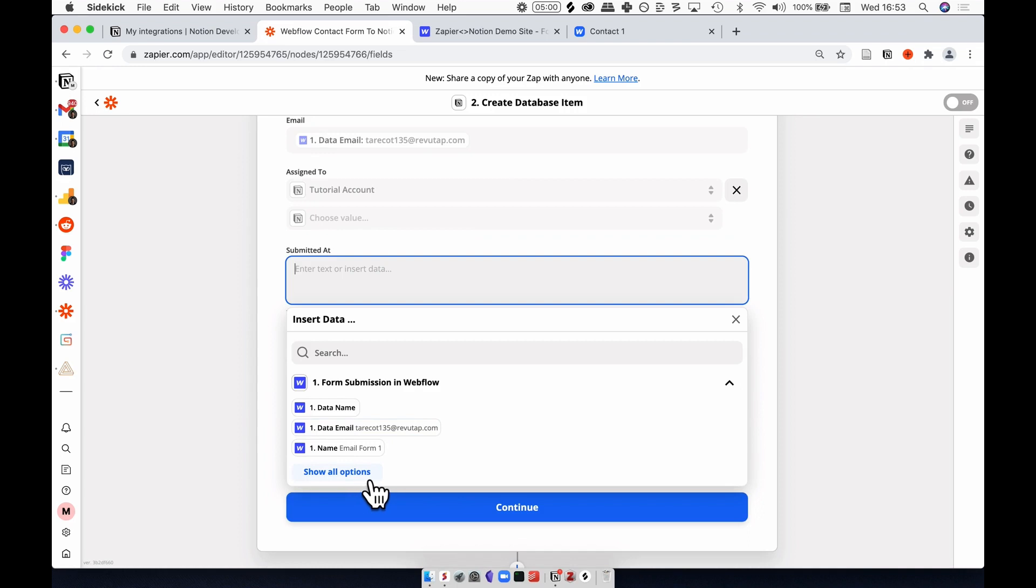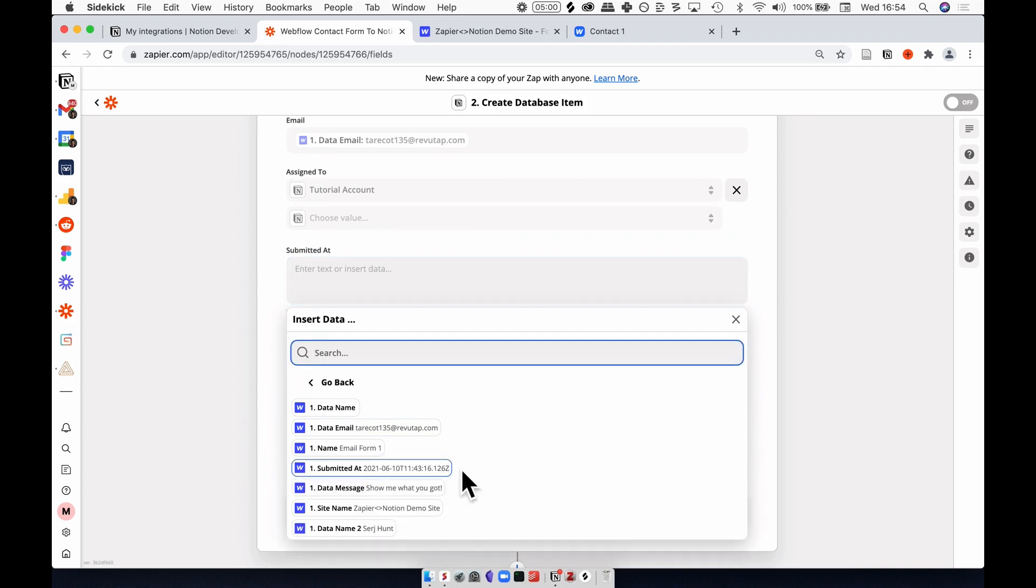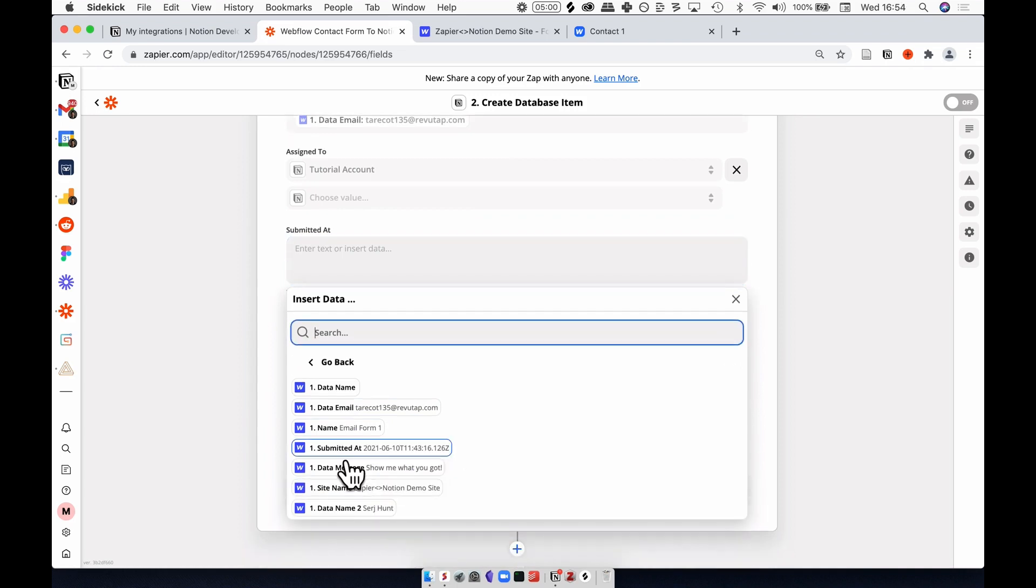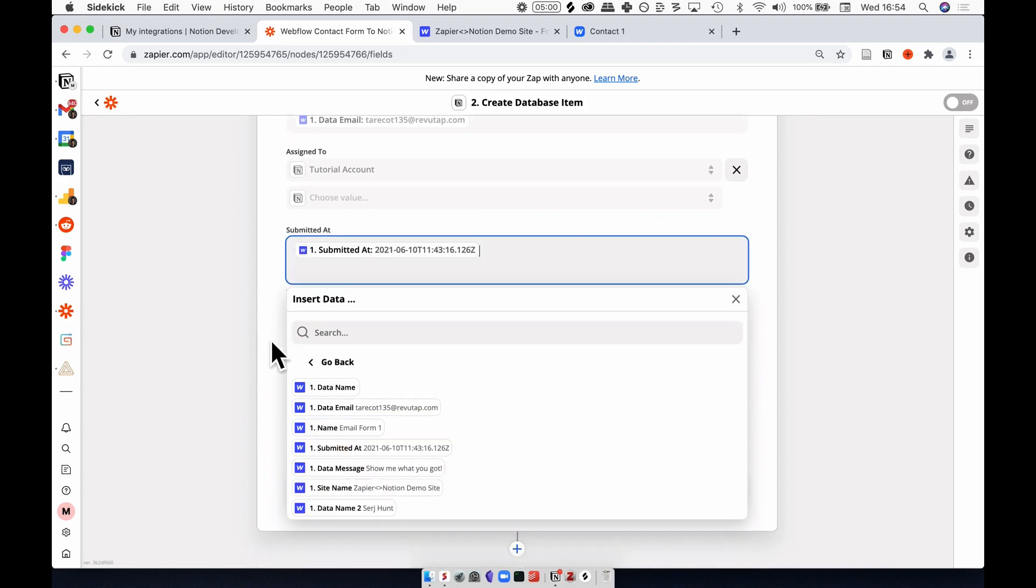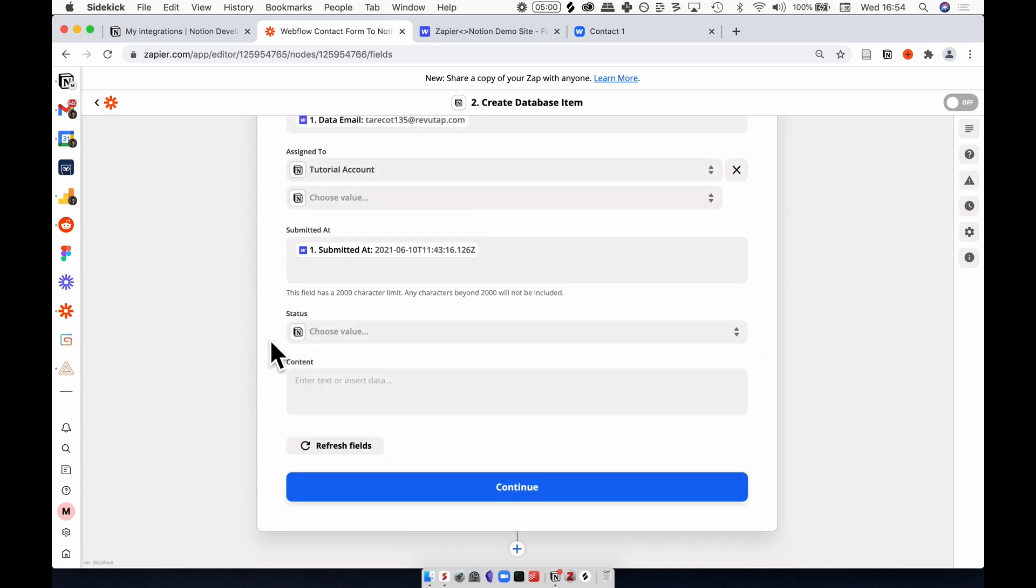I'm going to take some more information off of Webflow. If I click show all options, I'll select this, the submitted at property. This lets my team know when this was submitted so we can follow up as quickly as possible.